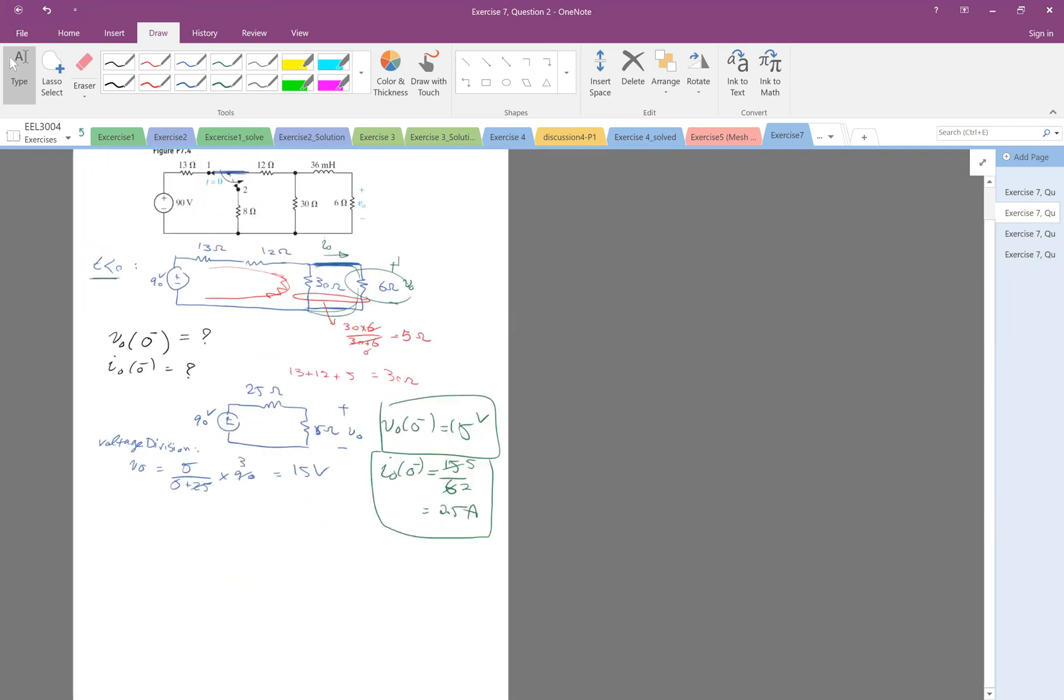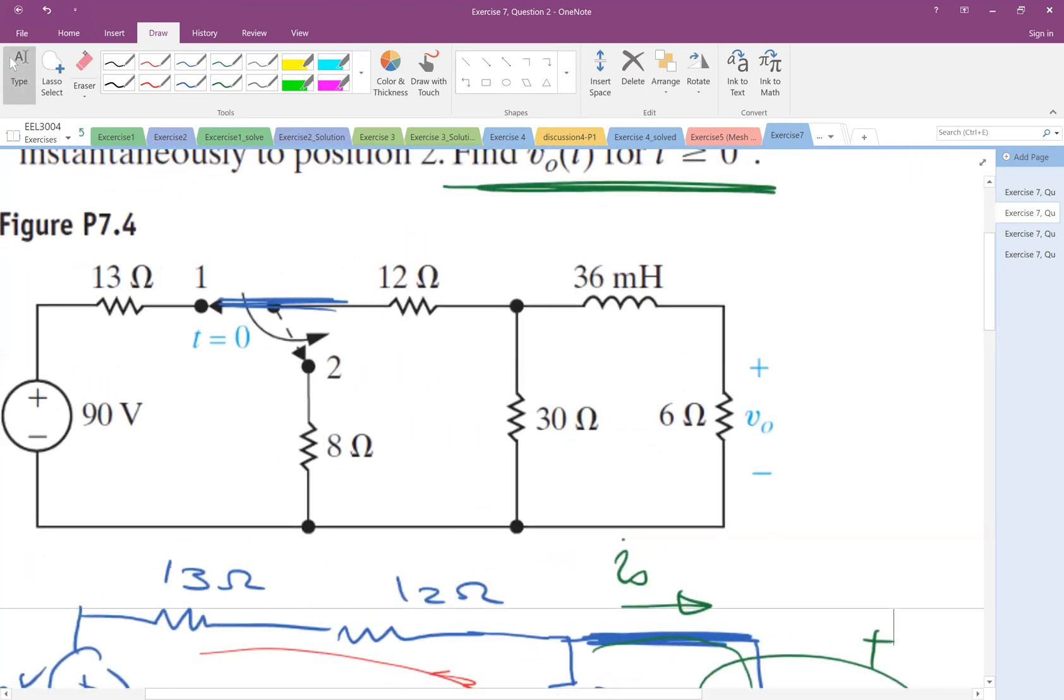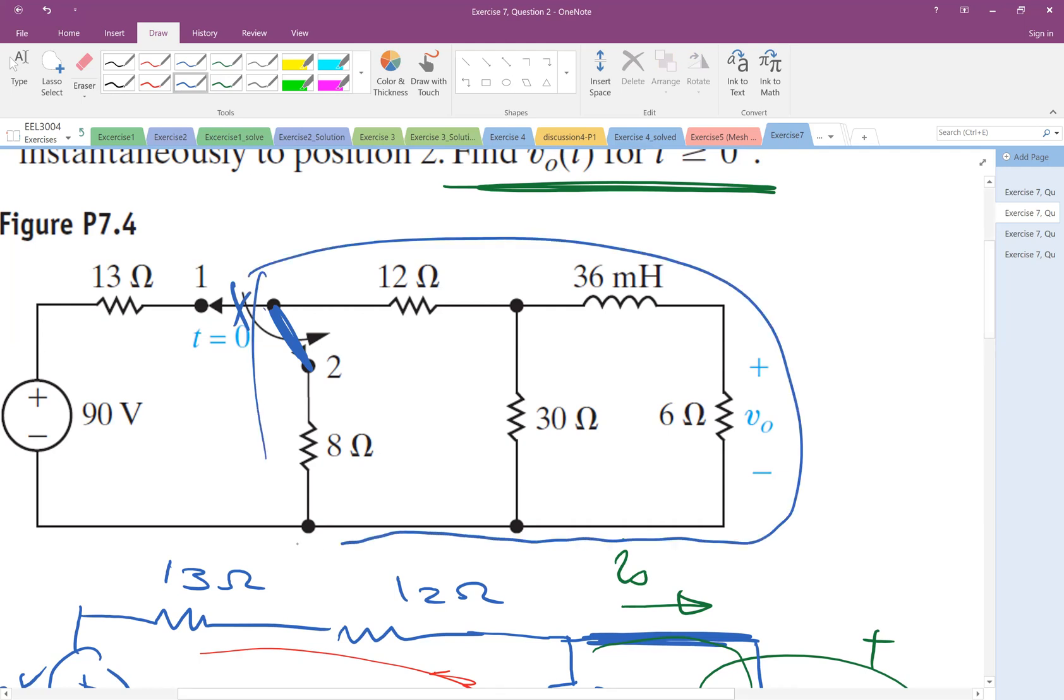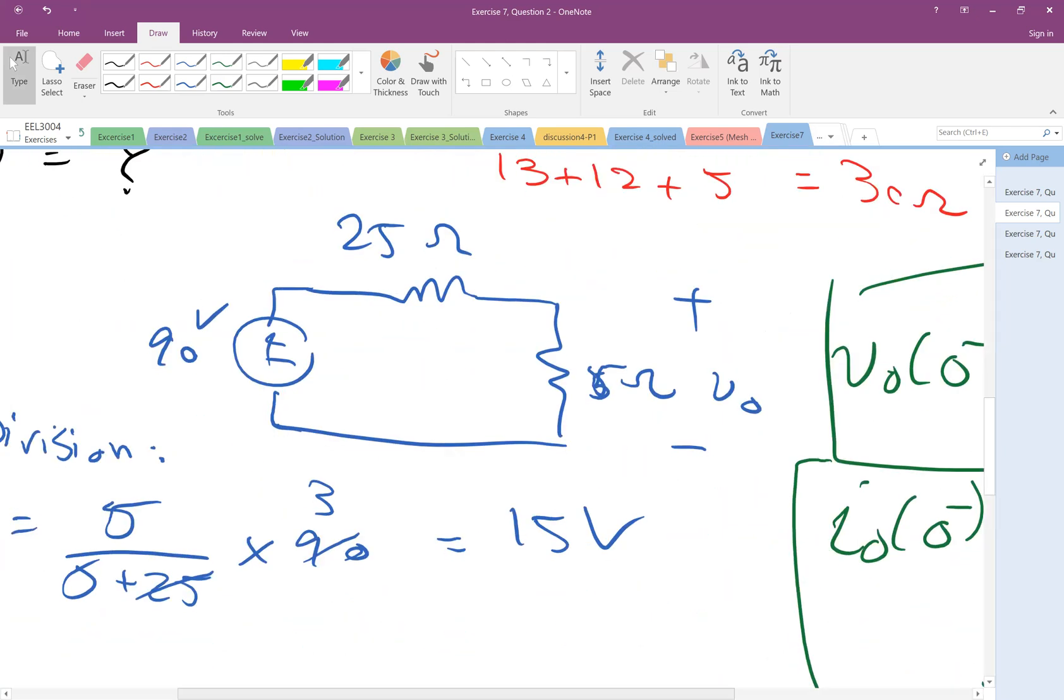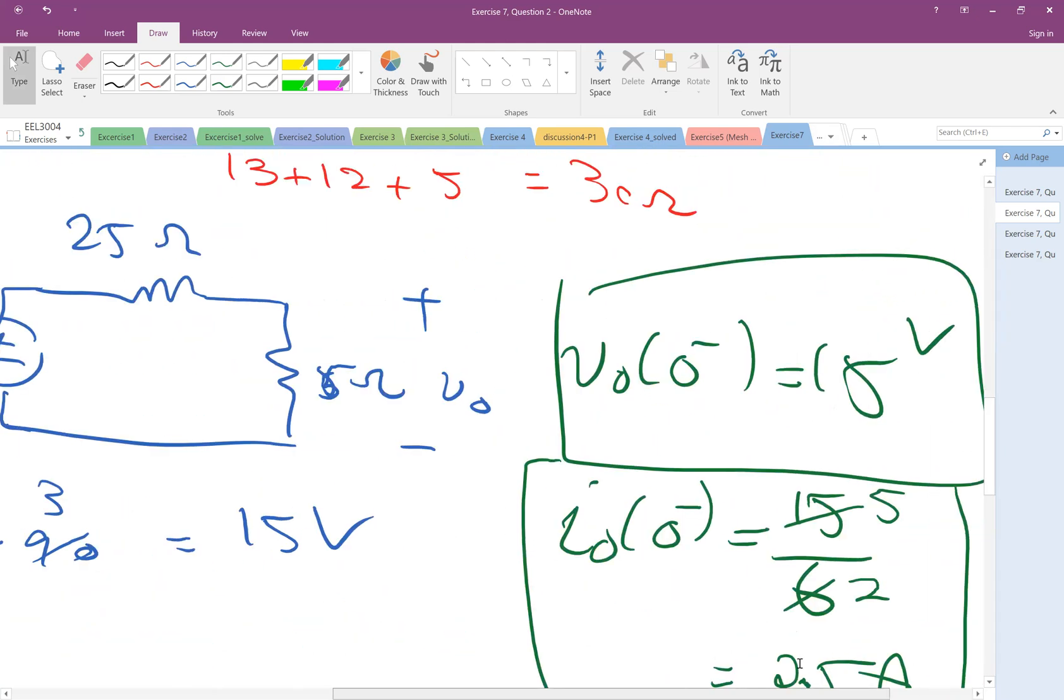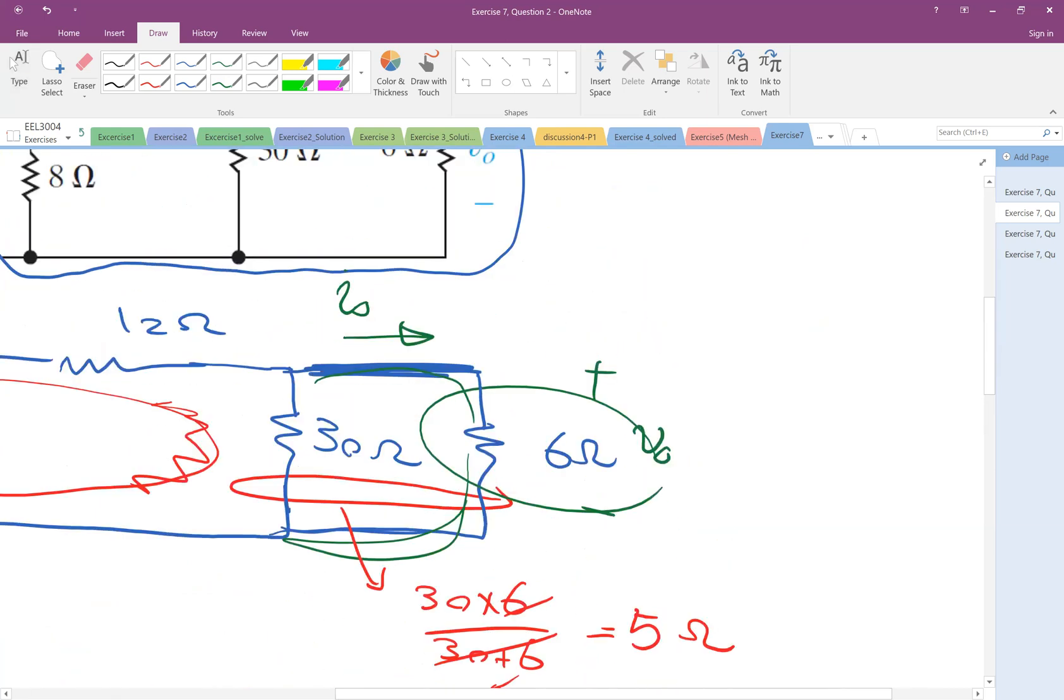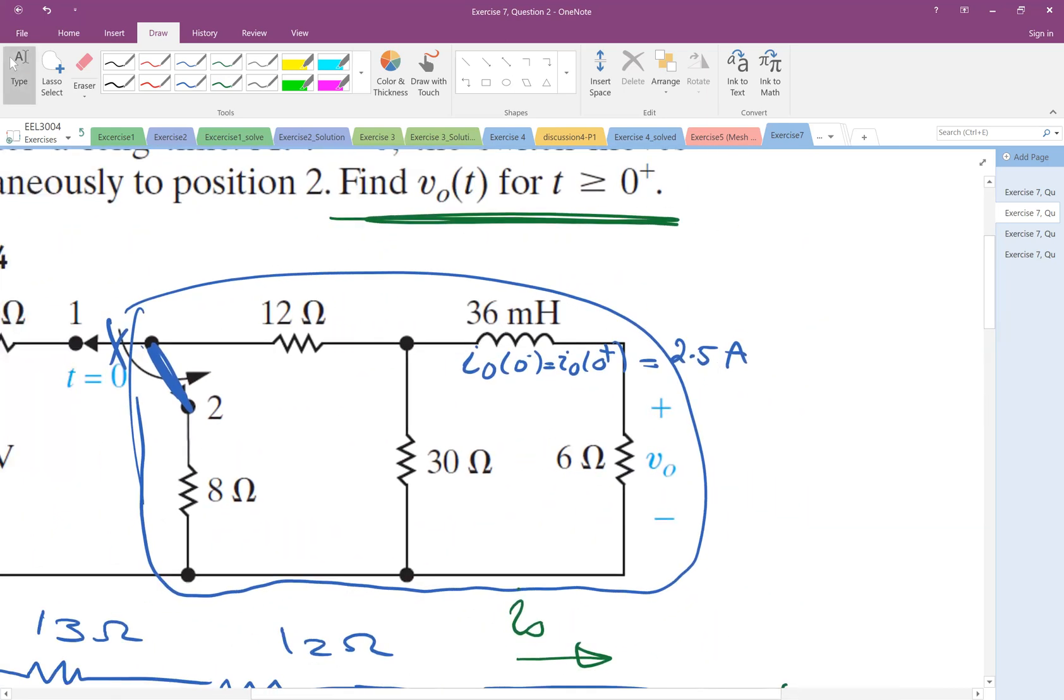So at T equal to 0, we do the switching. So therefore, now the switch will now be on position 2 here, disconnect from here. So that is the circuit that we are dealing with. Given that, I also have initial current here, 0 minus, and which is equal to the current also 0 plus. And I guess we got 2.5 amp, if I'm right. 2.5 amp. Very good. So this is the circuit.